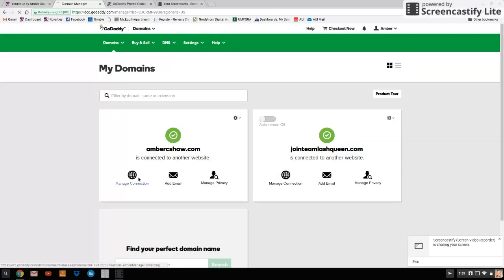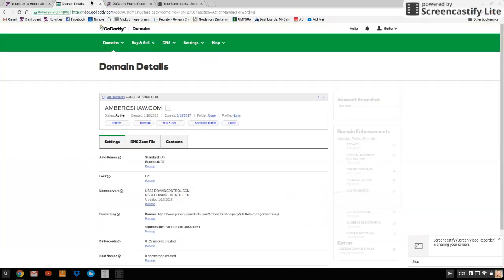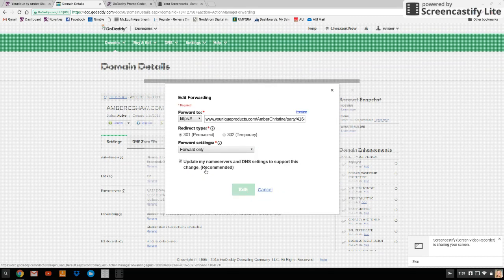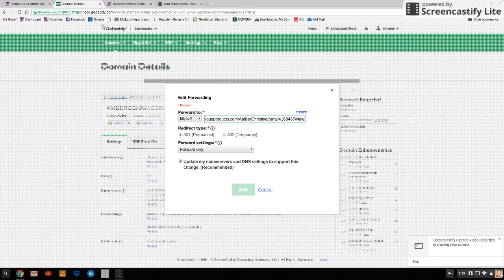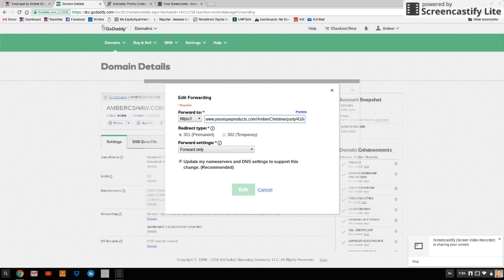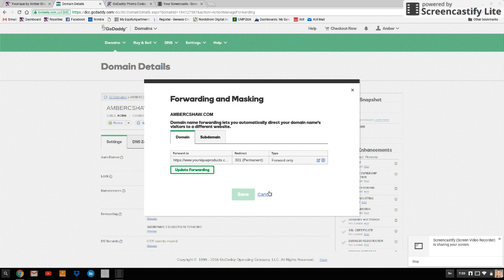And manage connection and then you go back to that unique site that you had open. You're going to copy that web address right there and go back to GoDaddy here and you're going to paste it in this area here. So this is just a new party number. Every 10 days, you're going to do this when your party closes. Click edit. Okay, edit. I'm clicking cancel because I'm not actually changing this. And then you'd click save.